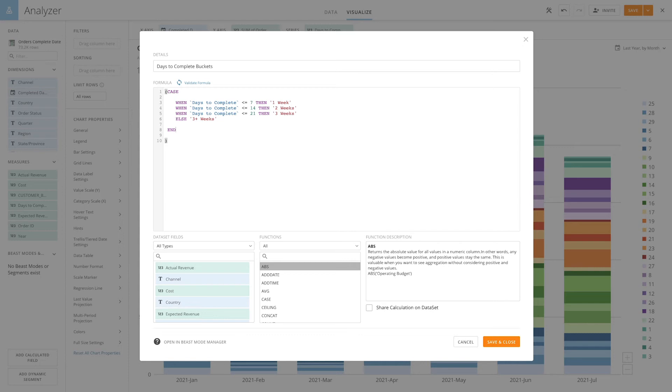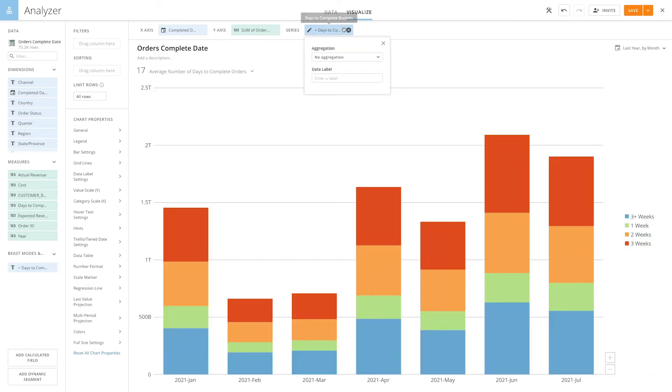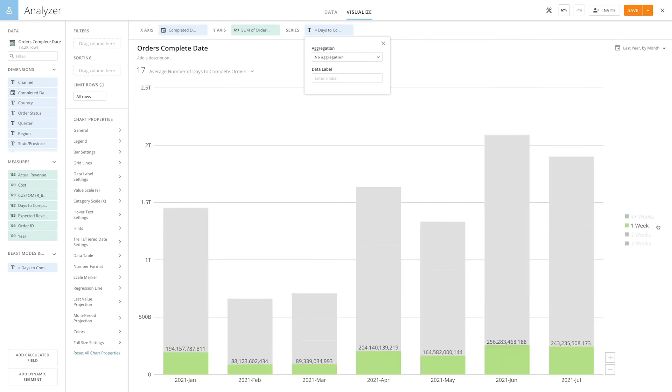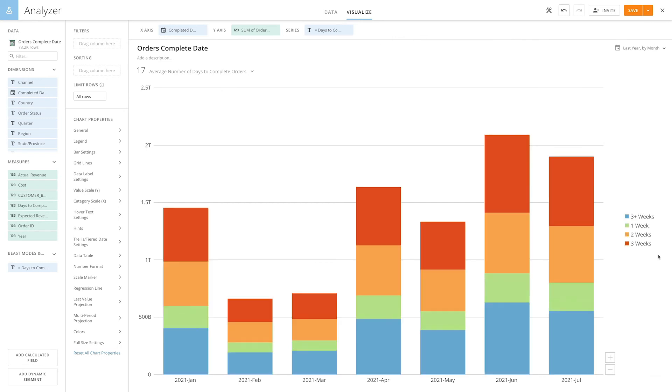We'll then end the case statement, validate, save, and close the formula. I can now drop my new column to the series, and we now have our orders by month grouped into buckets that we can more easily use.